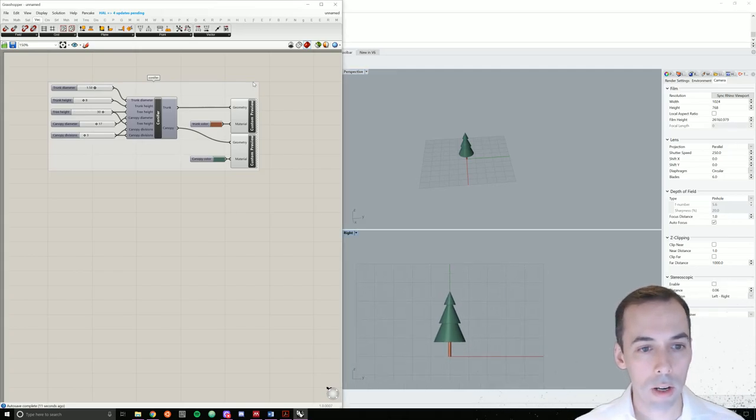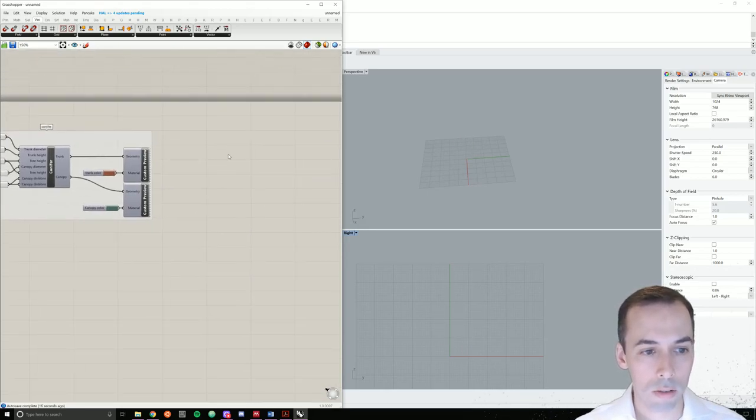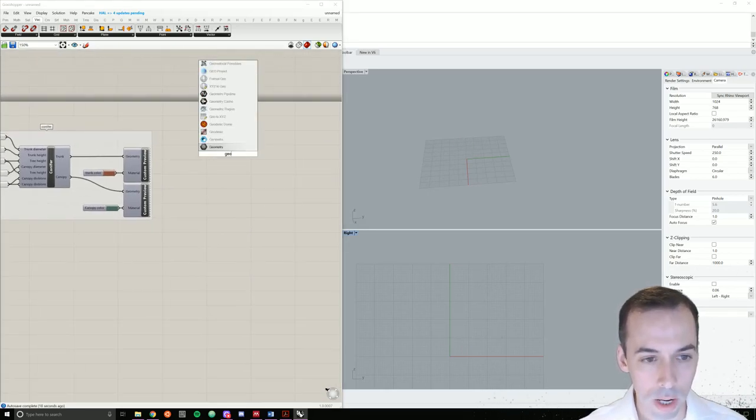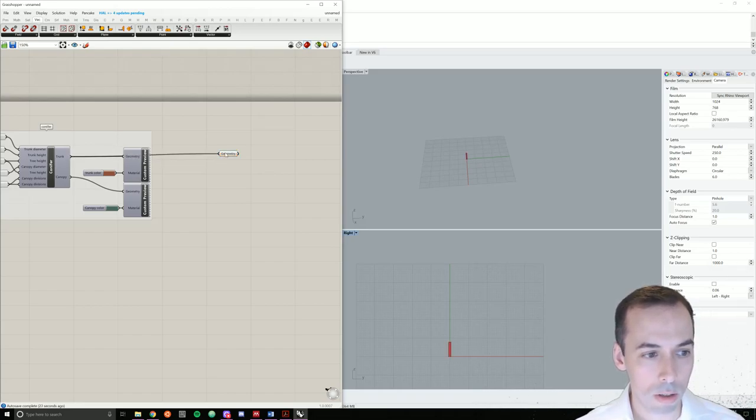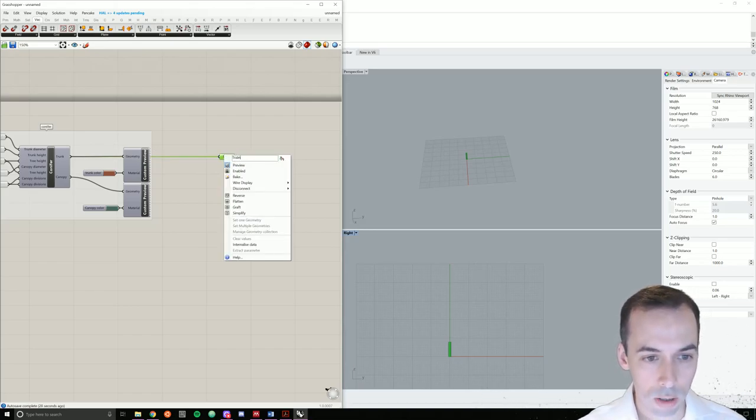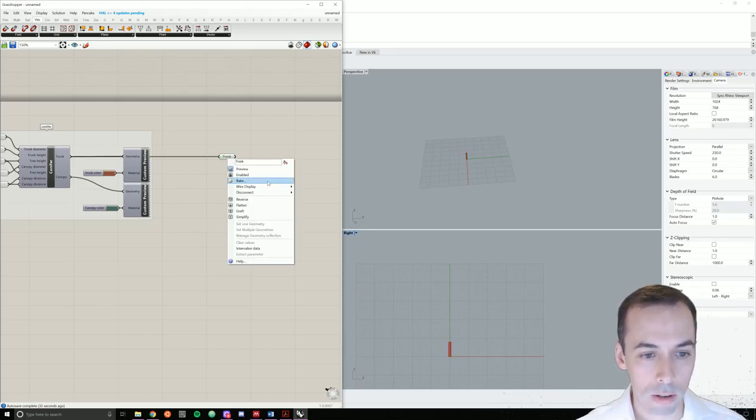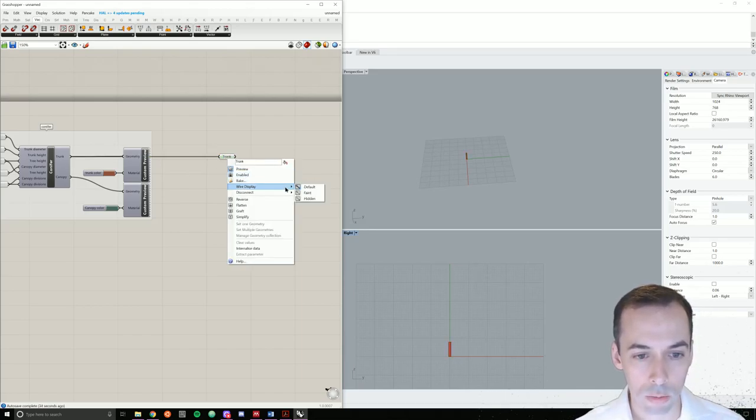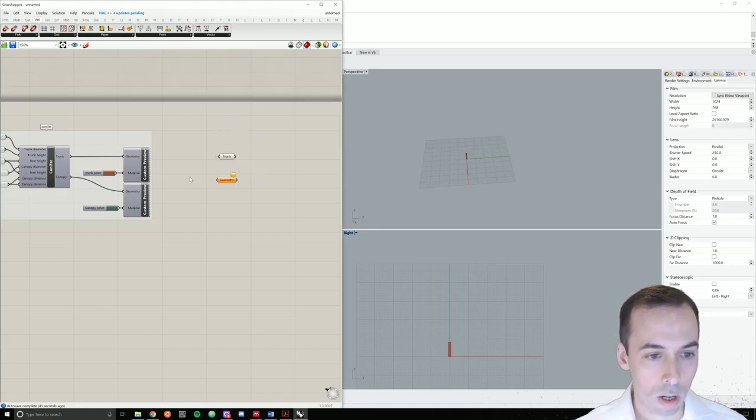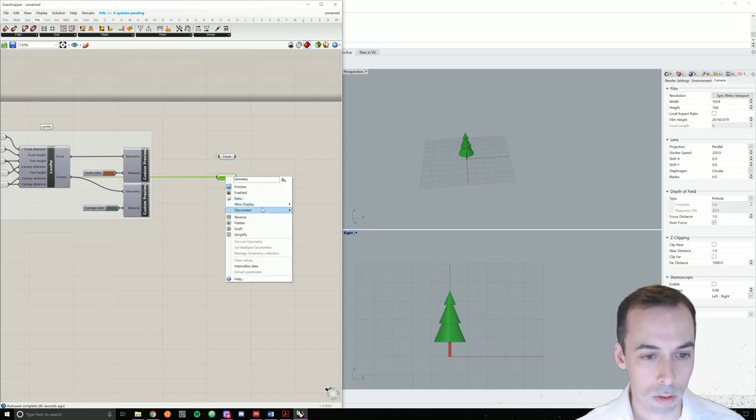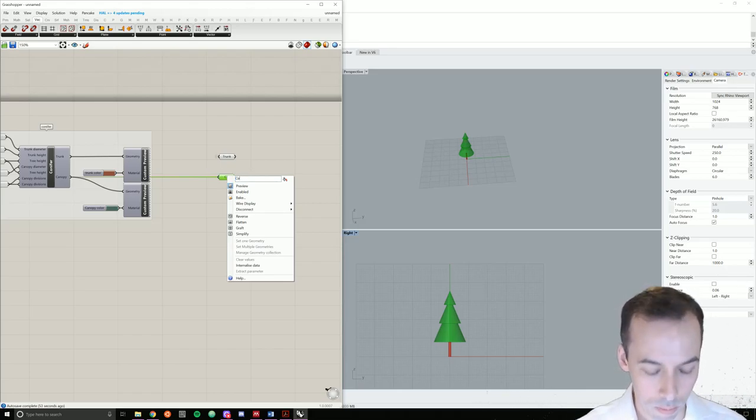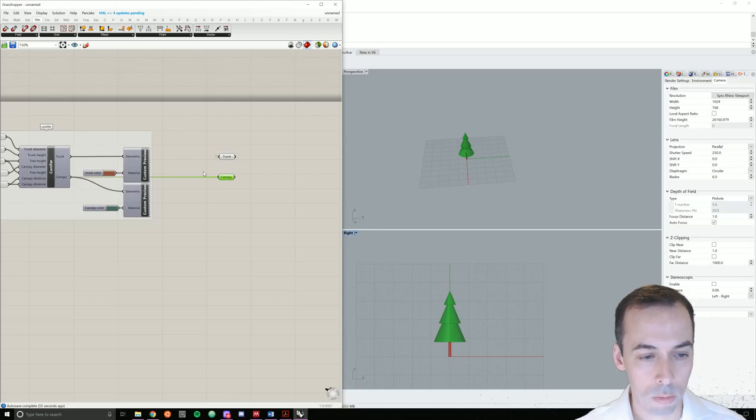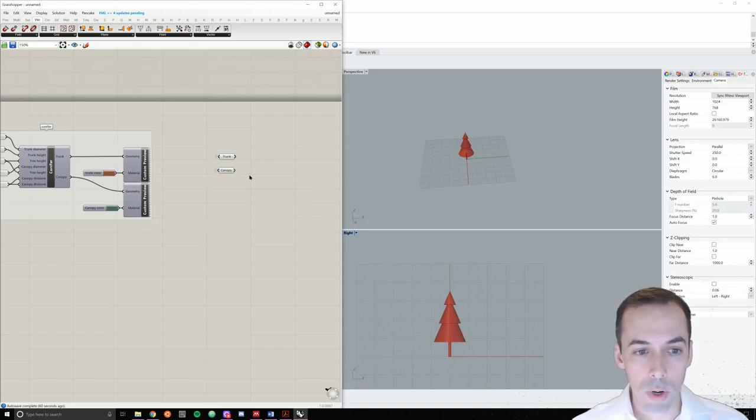You can go ahead and hide the previews here. And go ahead and create two geometry components for the trunk and the canopy. So I'll plug trunk into this one, I'll rename this trunk. I'll hide the wires, right-click on it, wire display hidden. And I'll do the same for the canopy.